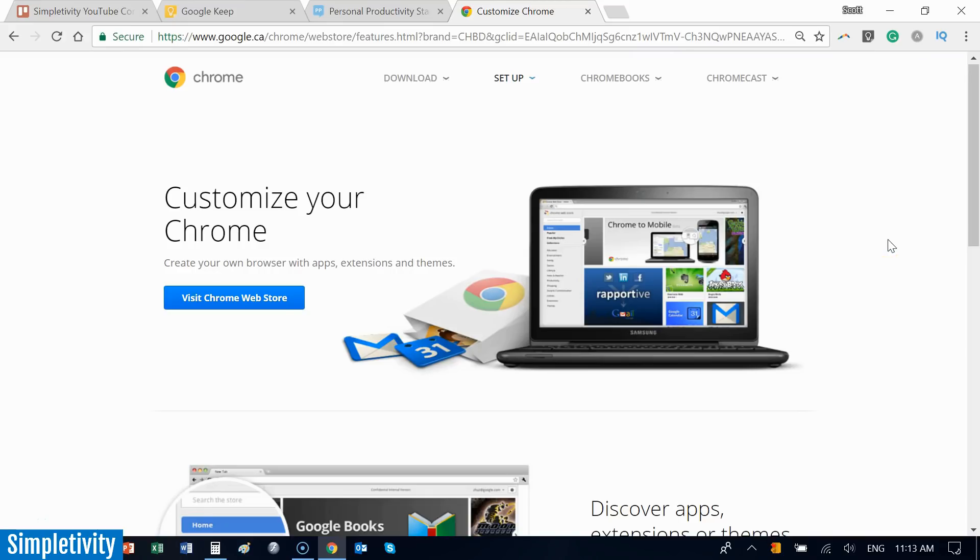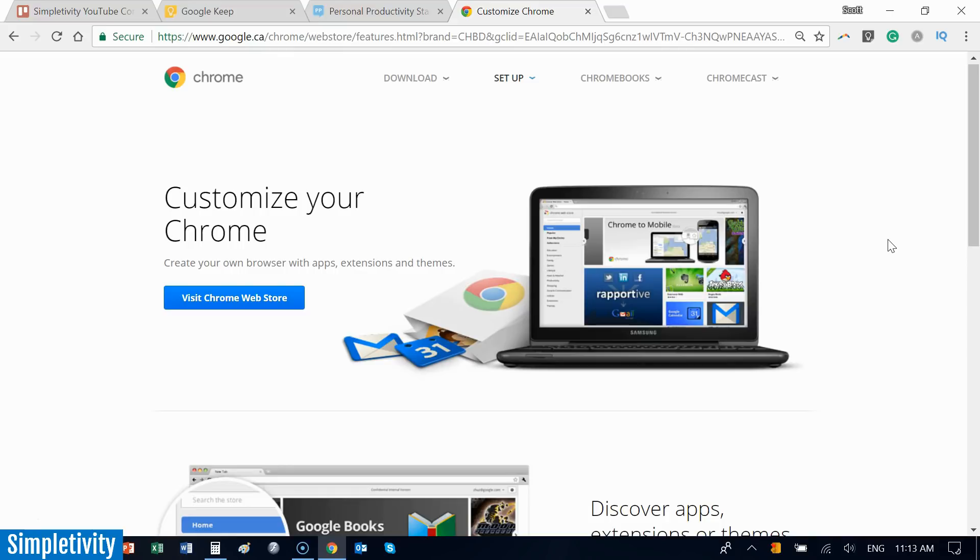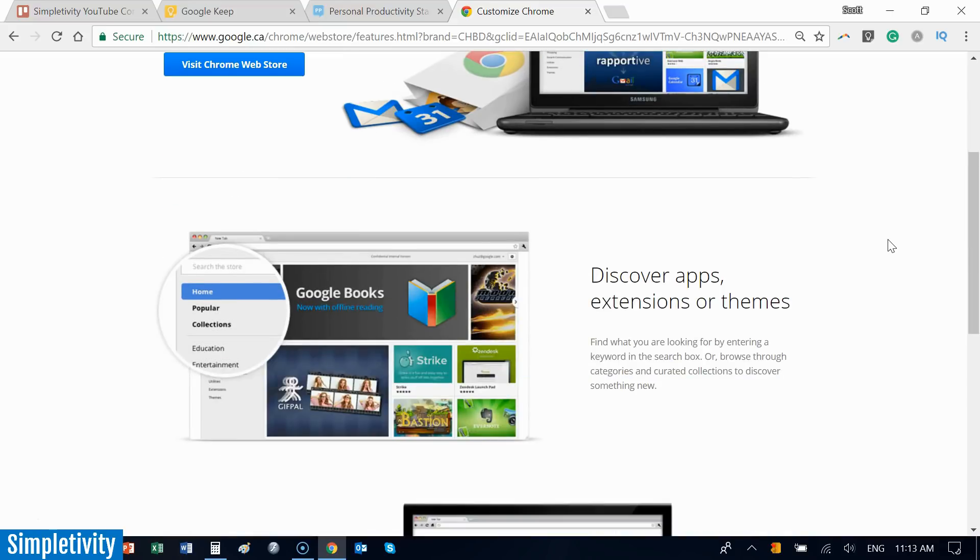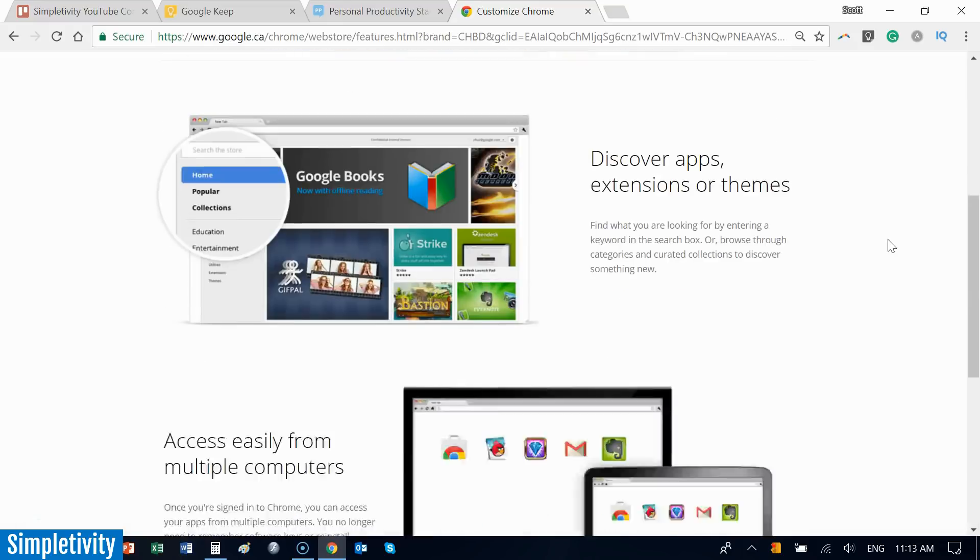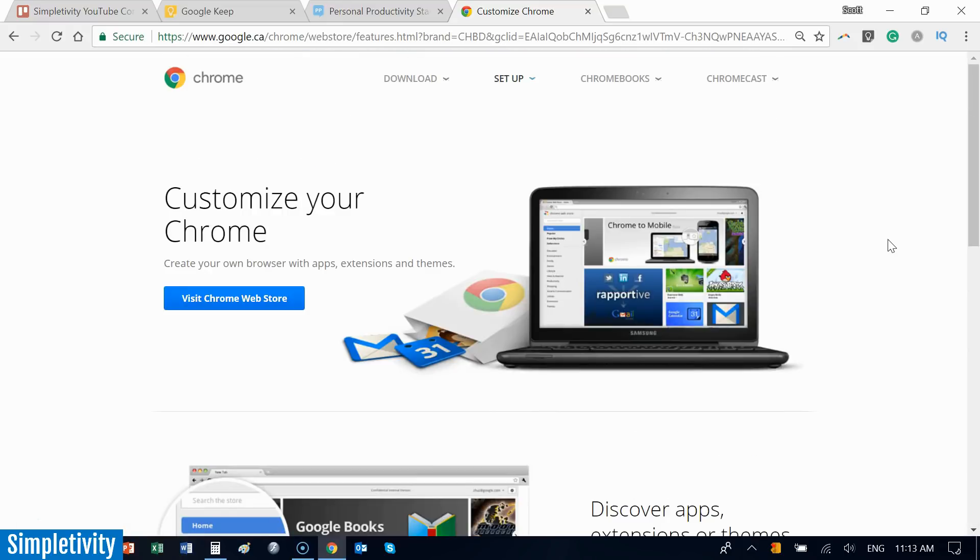Google Chrome is nearly 10 years old and has come a long way. Chrome is now the most popular web browser. In fact, as of this recording, two-thirds of us are using Google Chrome to browse the web each and every day. Today I want to share my five tips for getting the most out of Google Chrome and your browsing experience.